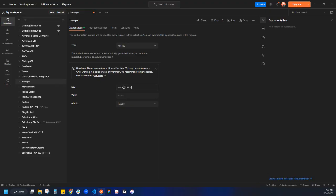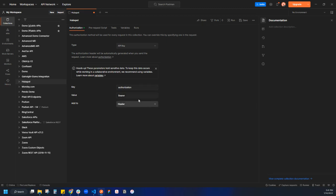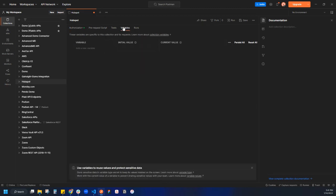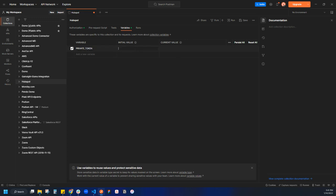Our key is authorization and our value is going to be bearer. And then this is where we're going to create a variable. I'm going to come to variables and let's add a new one called private token. In this case, we're going to copy over our access token.